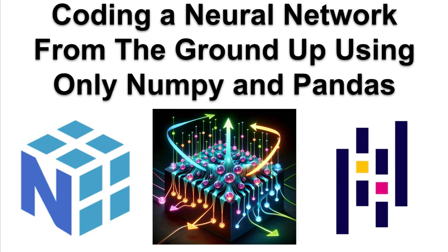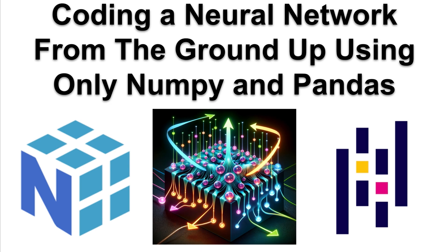Alright, in this video we're going to code a neural network from the ground up using nothing but NumPy and Pandas, which are popular libraries for manipulating datasets and performing mathematical calculations. From scratch, we're not going to use any of the fancy libraries like TensorFlow or PyTorch. The reason you might want to learn how to do this is it gives you a deeper understanding of what's going on underneath the hood.